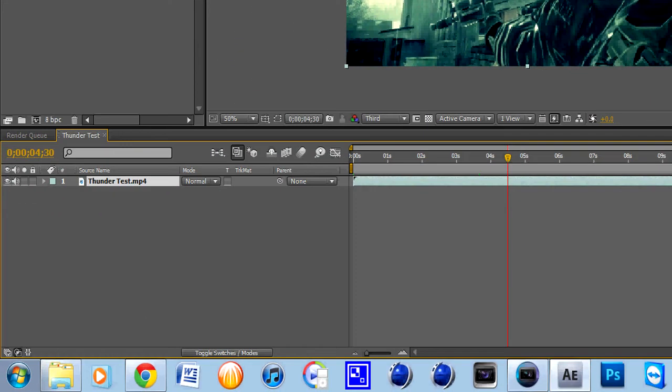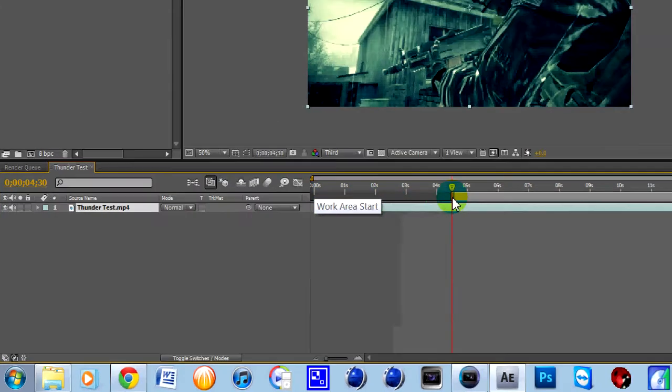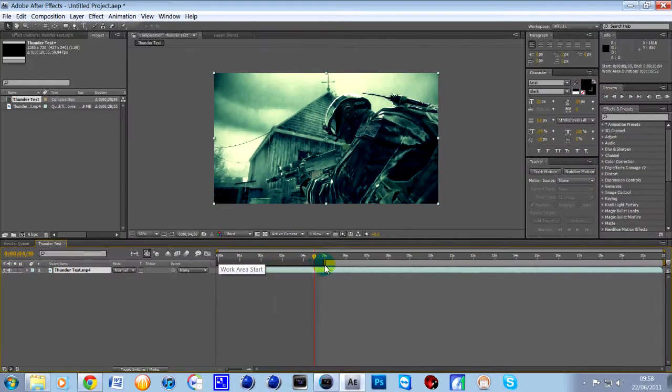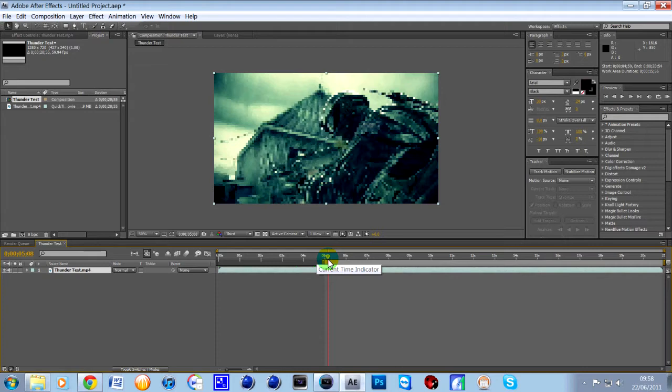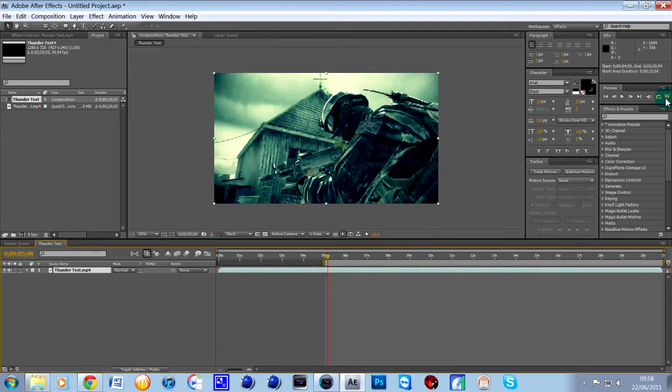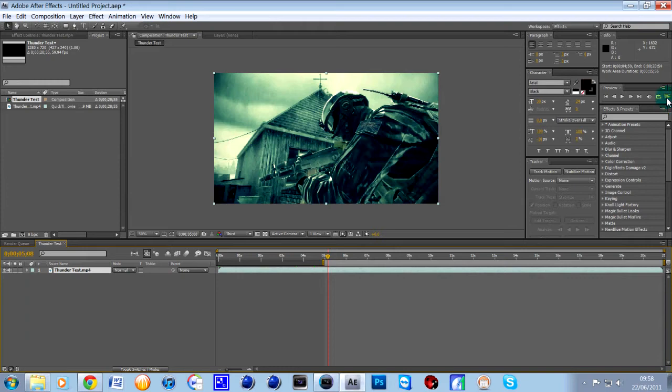what you must do is select the area by using this work area start button, this grey one here and say we just want to preview it from 5 to 10 seconds. You may want to put it onto third or quarter or whatever you want to do and then click this button up here in the far right corner, Ram Preview.